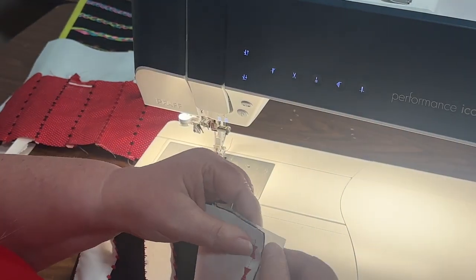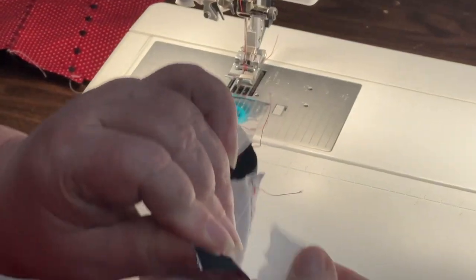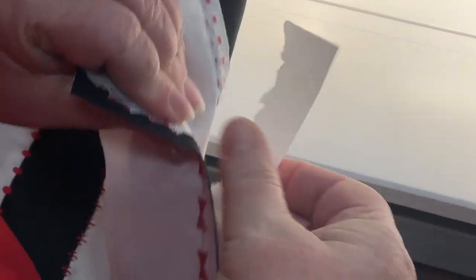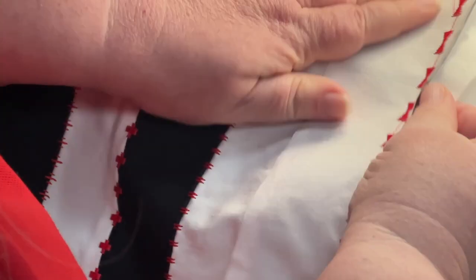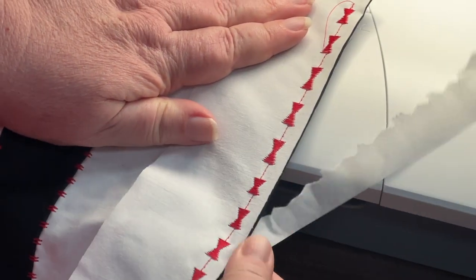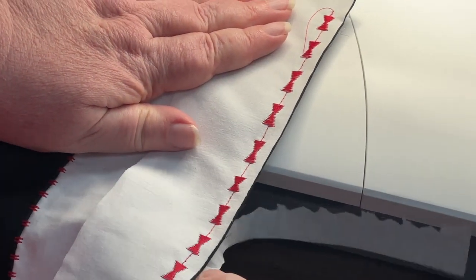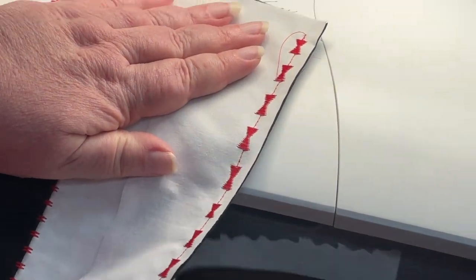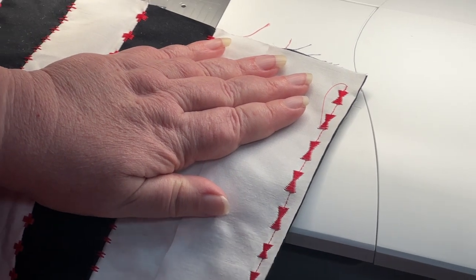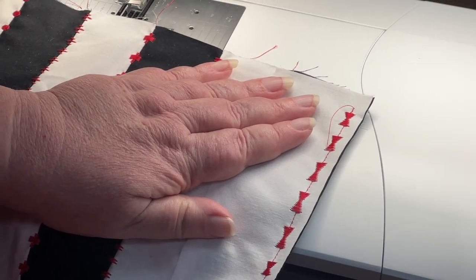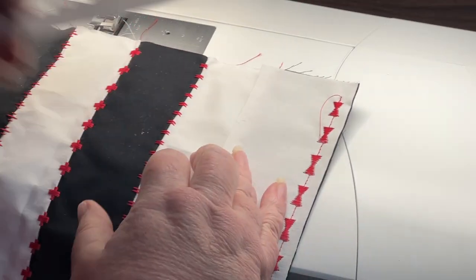All right. And again, I'm just going to tear off that stabilizer. This is just stitch and tear, so it tears off really easy. I used to worry about getting every fiber of it off. But when I realized when you wash it, it just kind of goes away anyway, I don't worry so much about all that anymore.